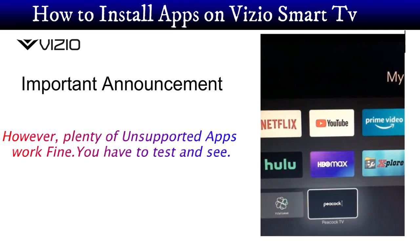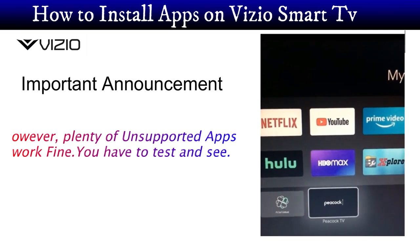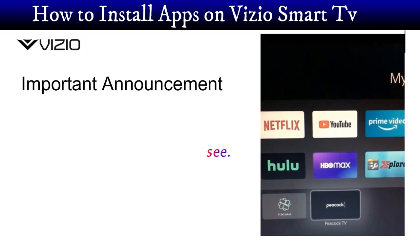Kindly subscribe to our channel and like the video if this helps. Thanks for watching. Goodbye.